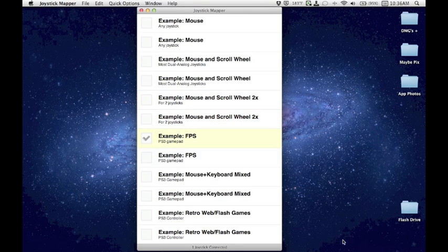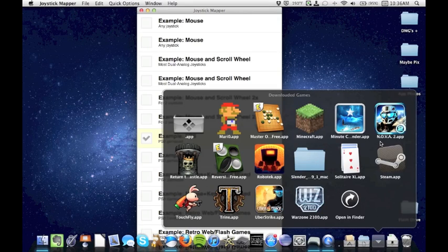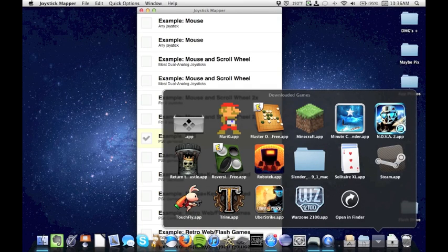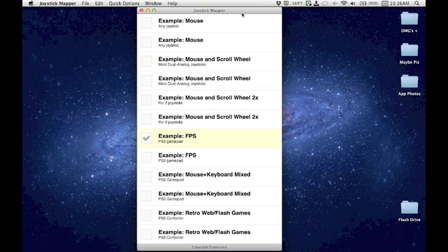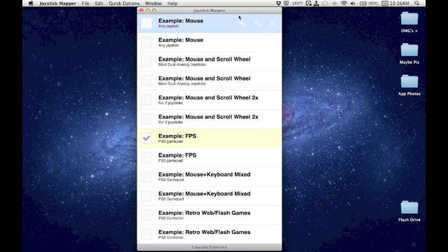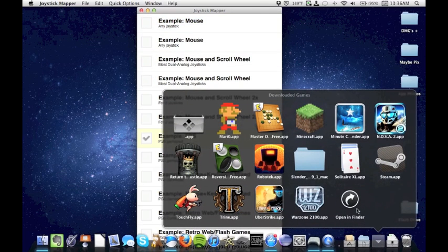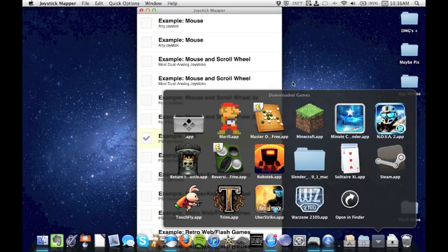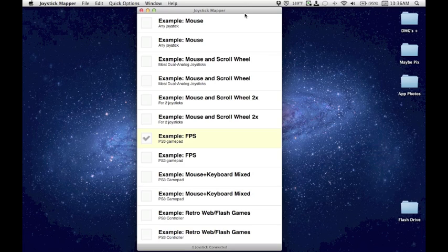Some games, for example, I have here Nova 2, fun little shooter if you want to buy that from the Mac App Store, that can detect gamepads like the PlayStation controller without the joystick mapper. But most games like Mario, Minecraft, things like that, will need joystick mapper or some other similar application to allow you to use the PlayStation controller as an actual game controller.